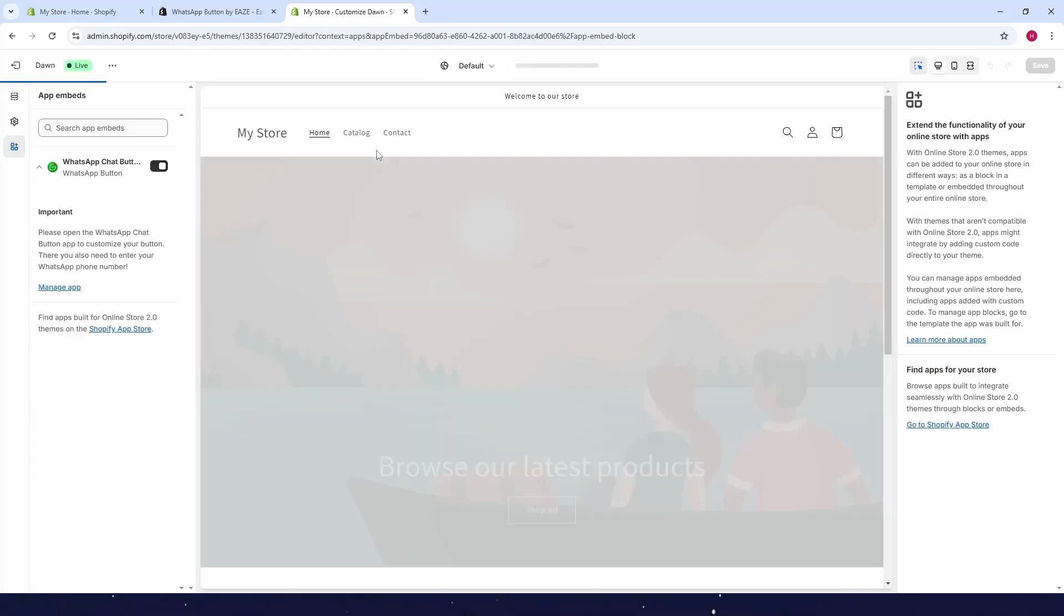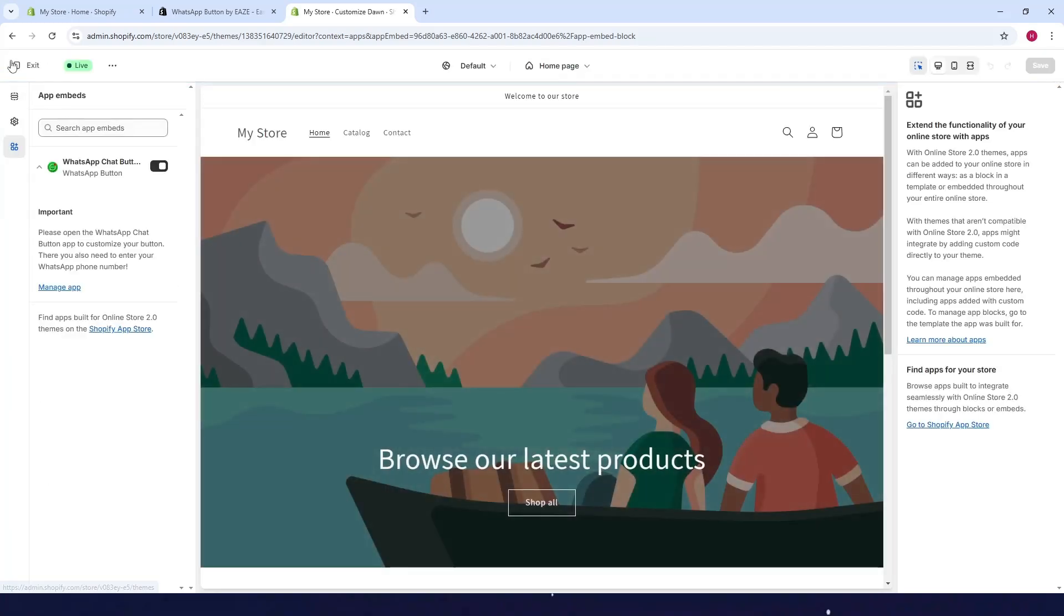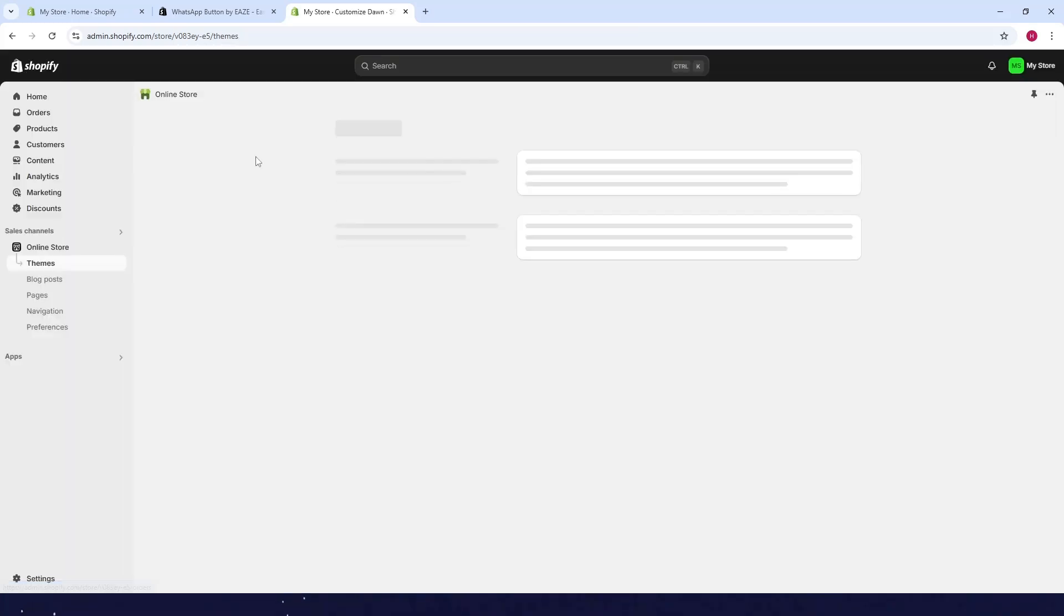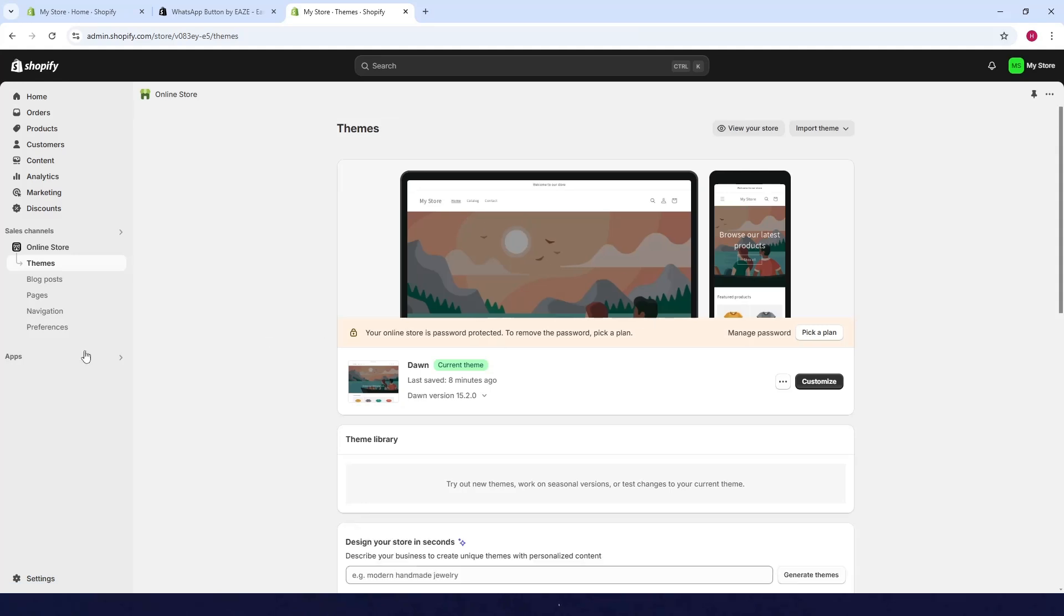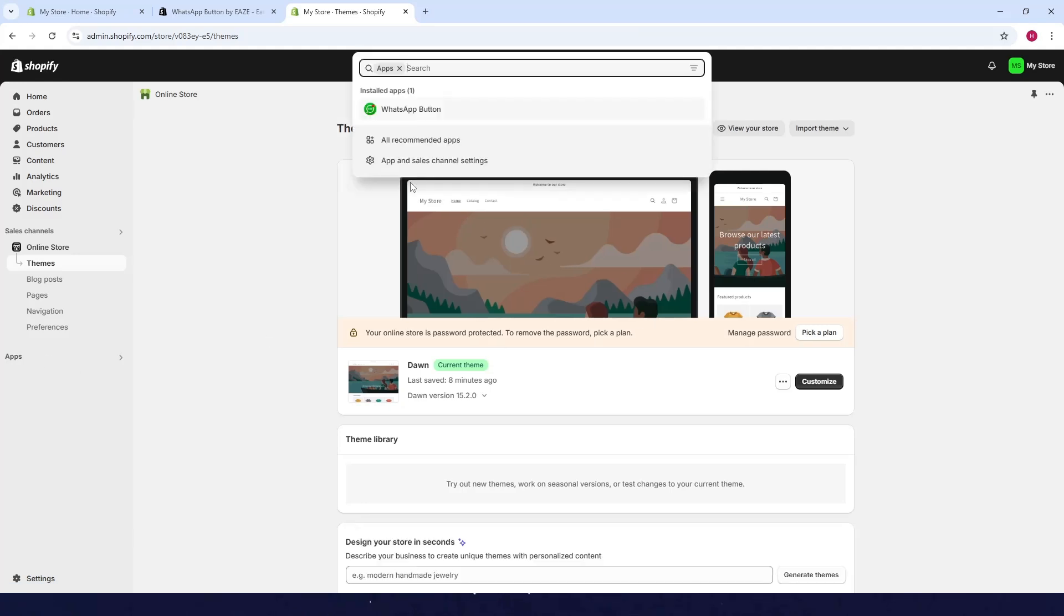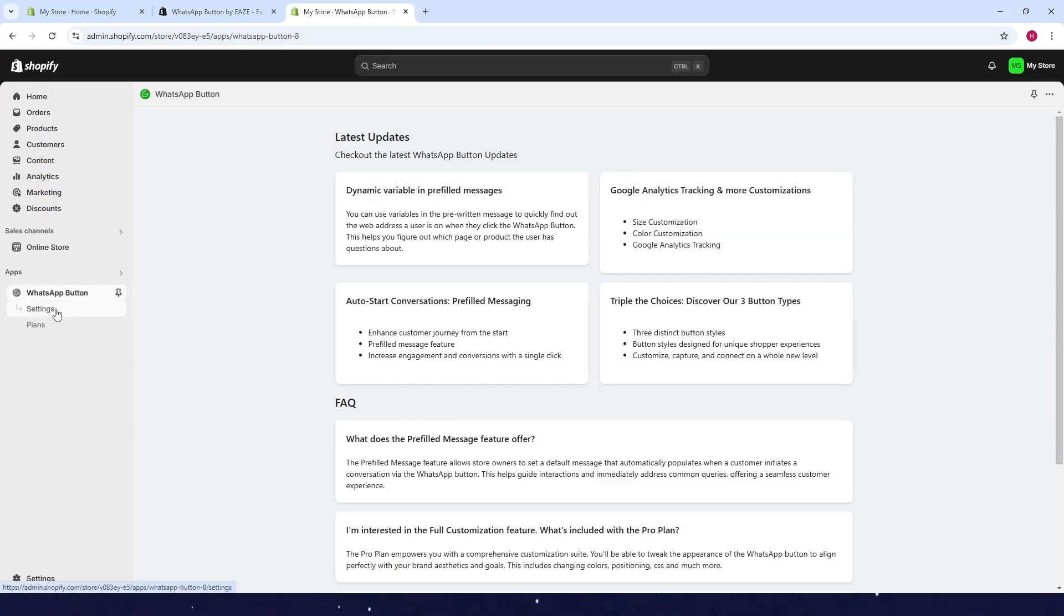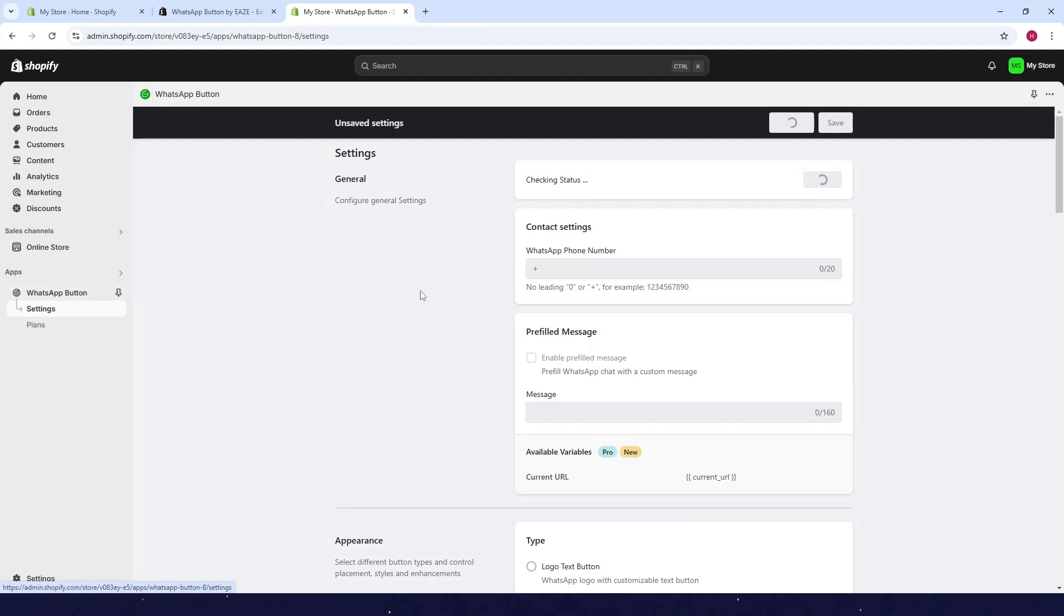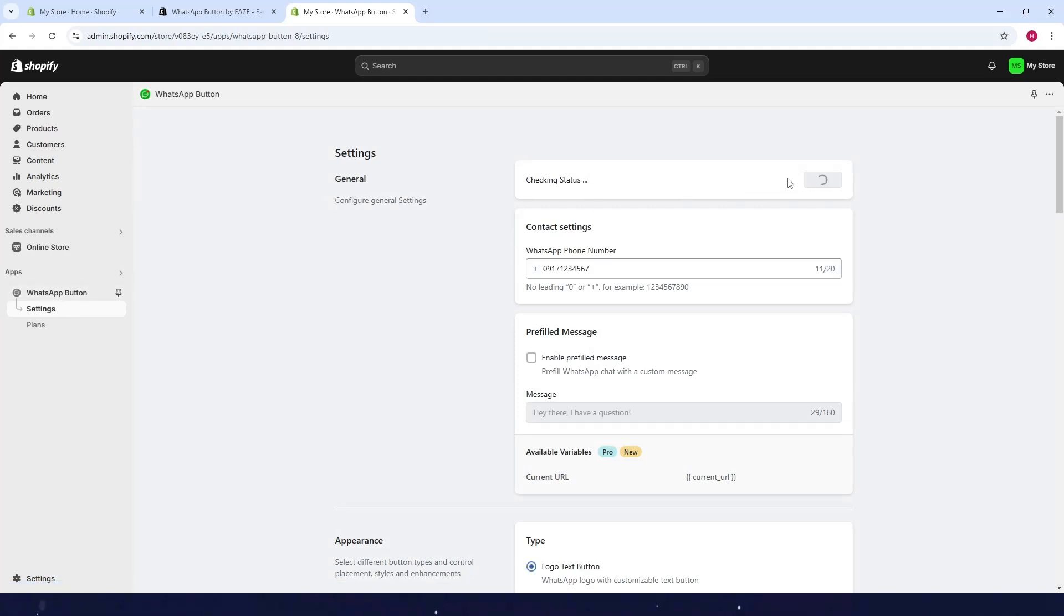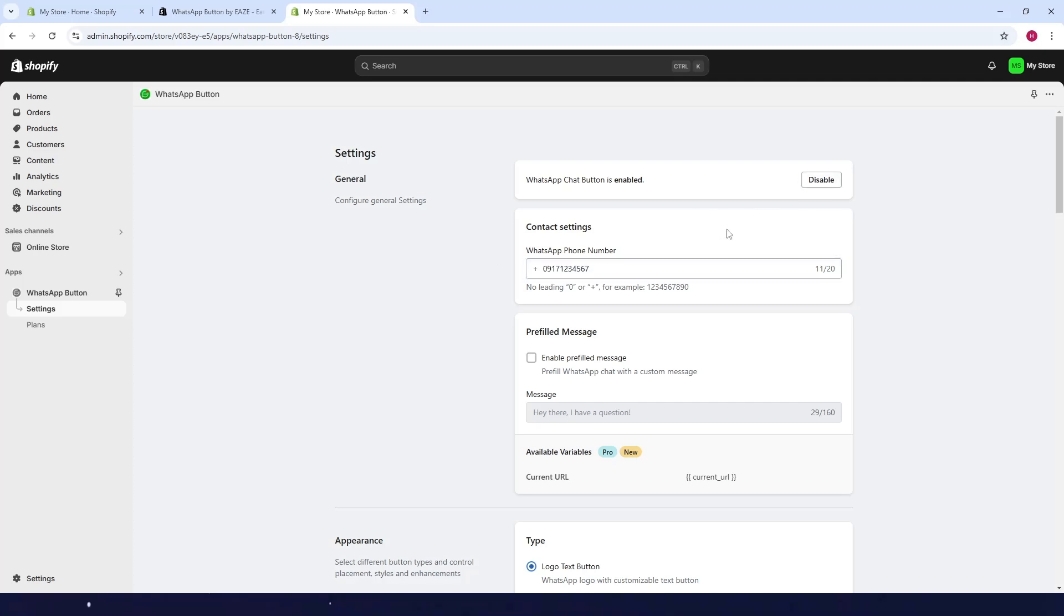What will happen is once you've opened the settings for this app it will say here that it's disabled so you just need to enable this one. As for me I've already enabled this just a while ago so it says disable here since it's already enabled.